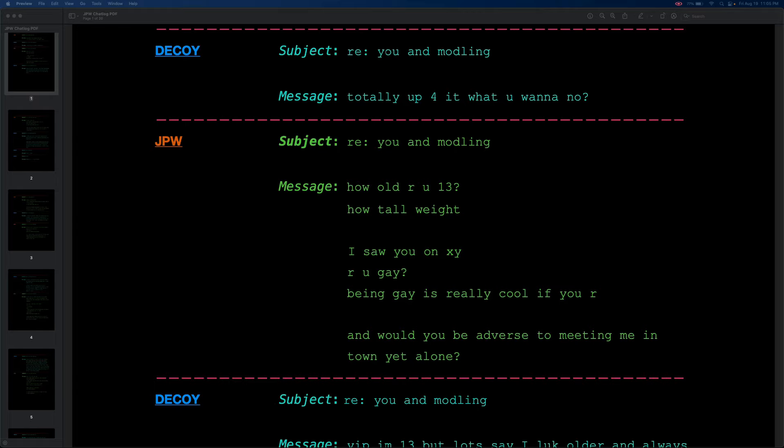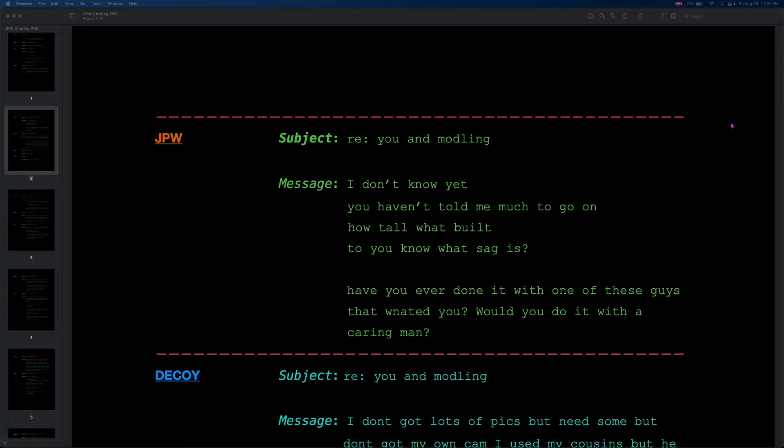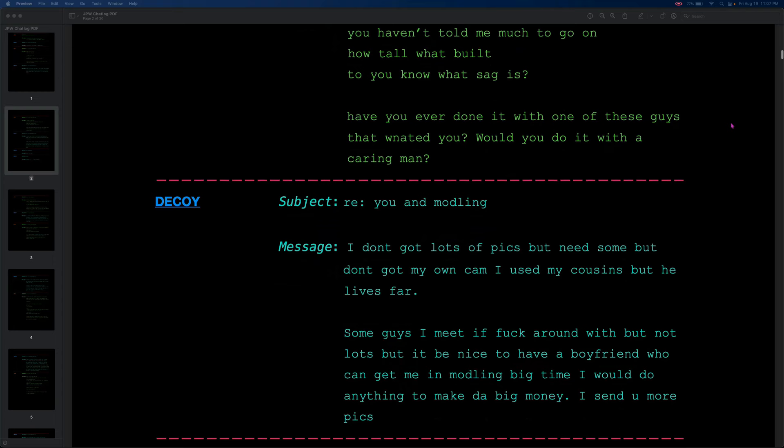Getting back to the chat, I am going to keep up these voices. I'm going to try my best to keep them the same just so we can distinguish between the two of them. I might shift as we go along. I am not a voice actor. But I want to get across the creepiness of JPW's lines and the kind of goofiness of the decoys. So that was my basis for the voices I came up with, as pathetic as they are. The decoy replies to JPW's question with, Yep, I'm 13, but lots say I look older and always getting pimped by guys who want me, but how much money can I make? And is it like Abcrom shit? I don't know yet. You haven't told me much to go on. How tall? What built? Till you know what SAG is. Have you ever done it with one of these guys that wanted you? Would you do it with a caring man?